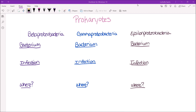Prokaryotes. In this video, I'll be talking about beta proteobacteria, gamma proteobacteria, and epsilon proteobacteria. There are two other groups — alpha proteobacteria and delta proteobacteria — that I'm not covering in this particular video, but I do have notes available in my microbiology study modules. If you want these modules, you can click the link in my description box to get the notes and videos.